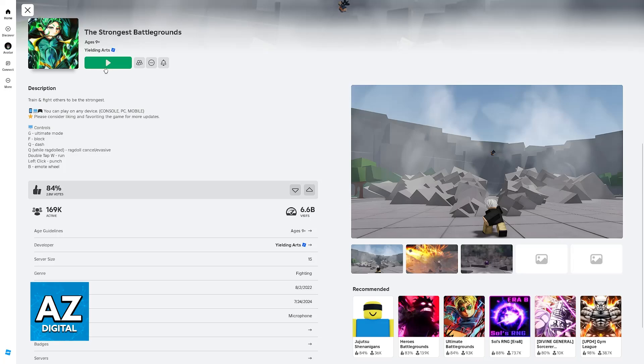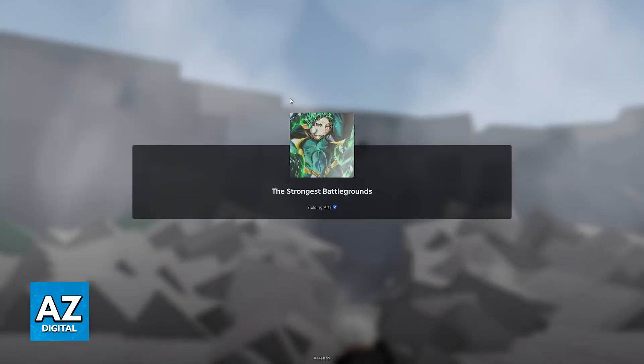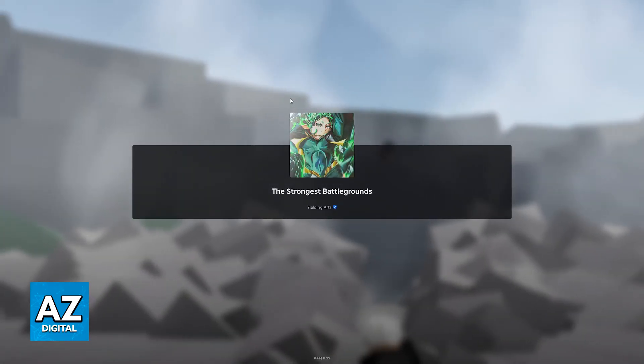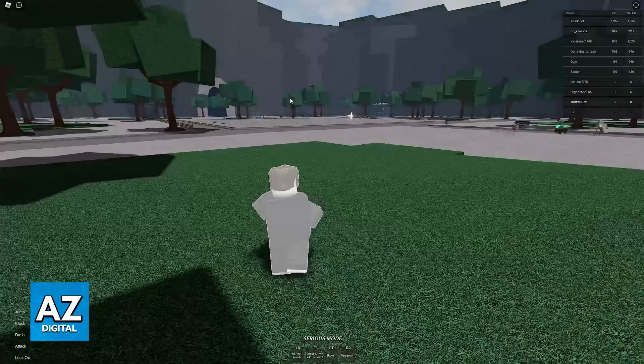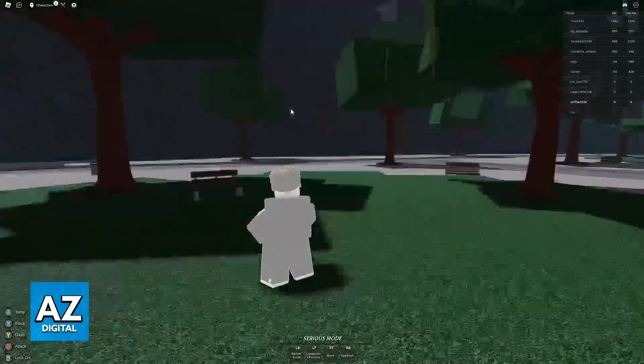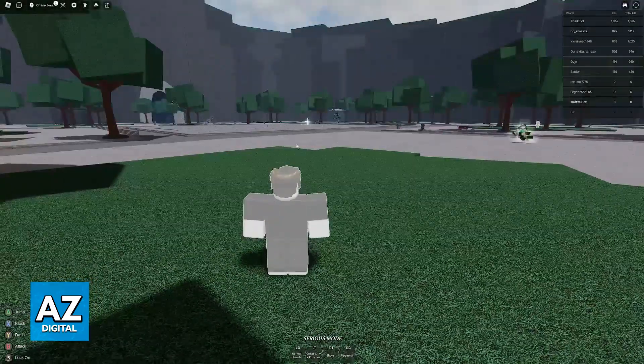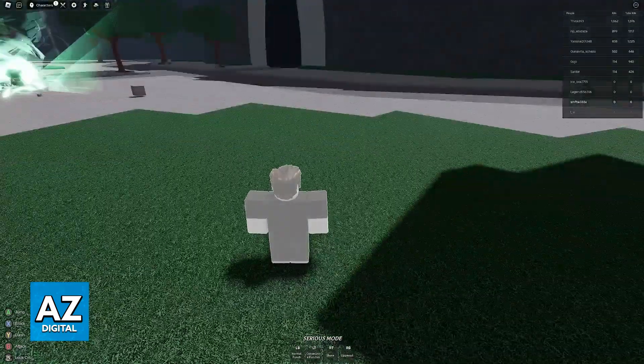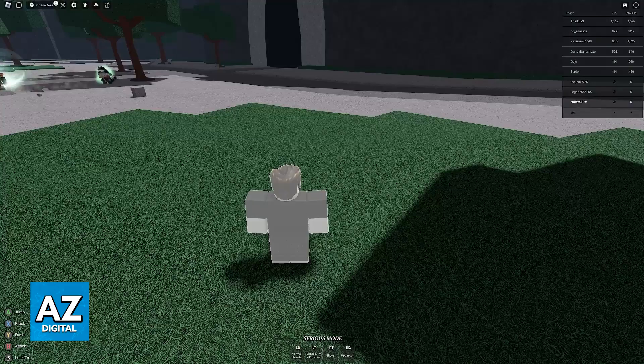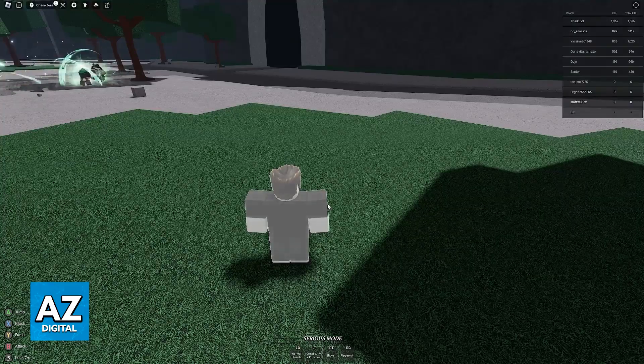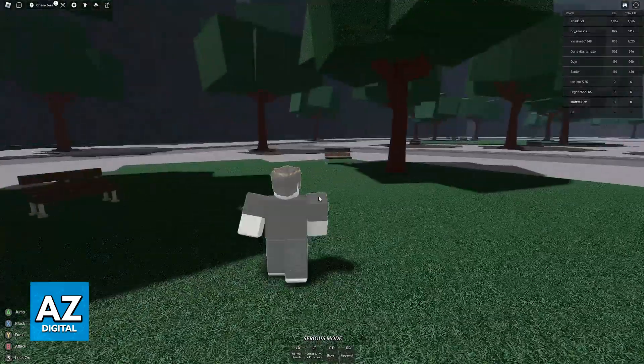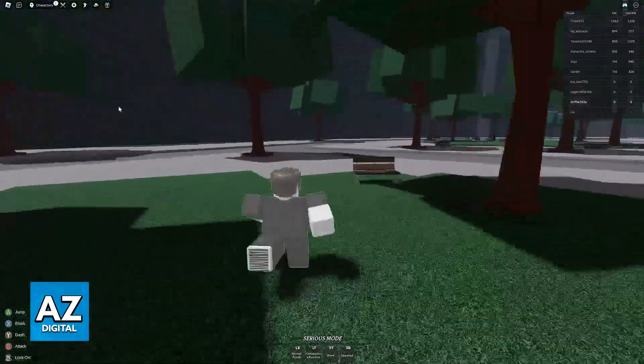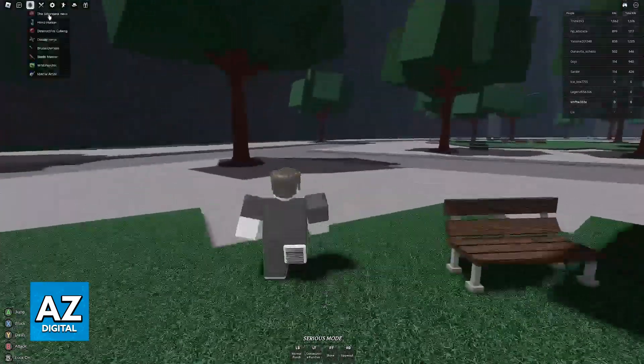So all that you have to do now is go over here and select the green play button. You will load in immediately, and you will be able to browse through all of the characters and start playing. As you can see, I have a controller connected, so everything is adjusted to my controller, but of course you can play using a keyboard and mouse.